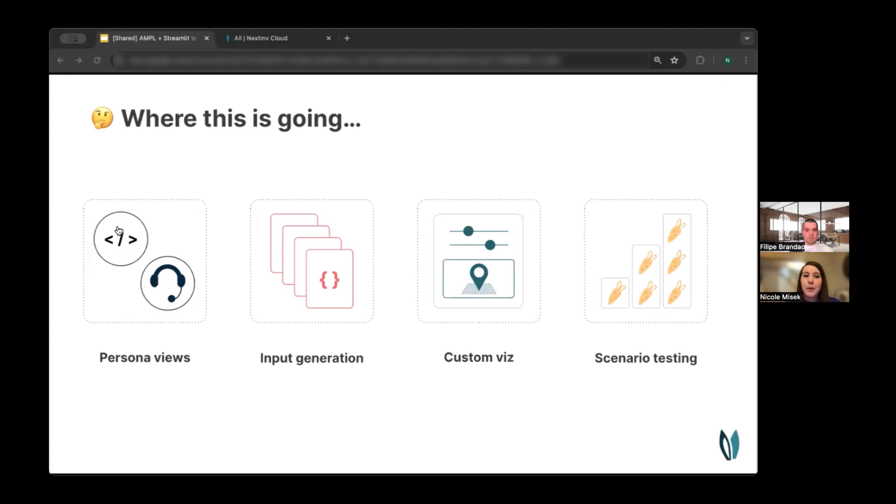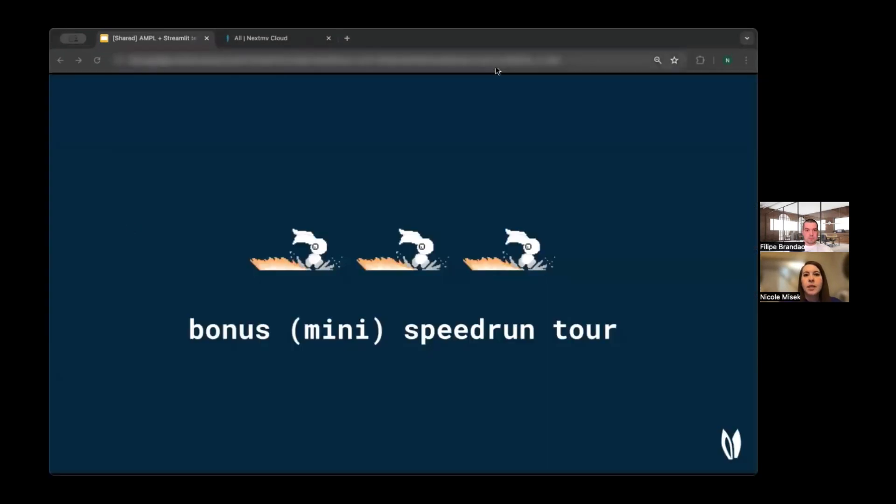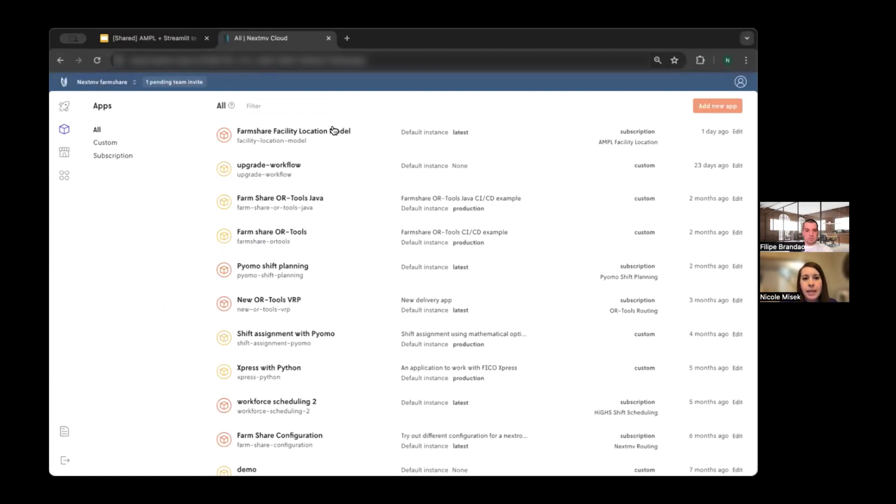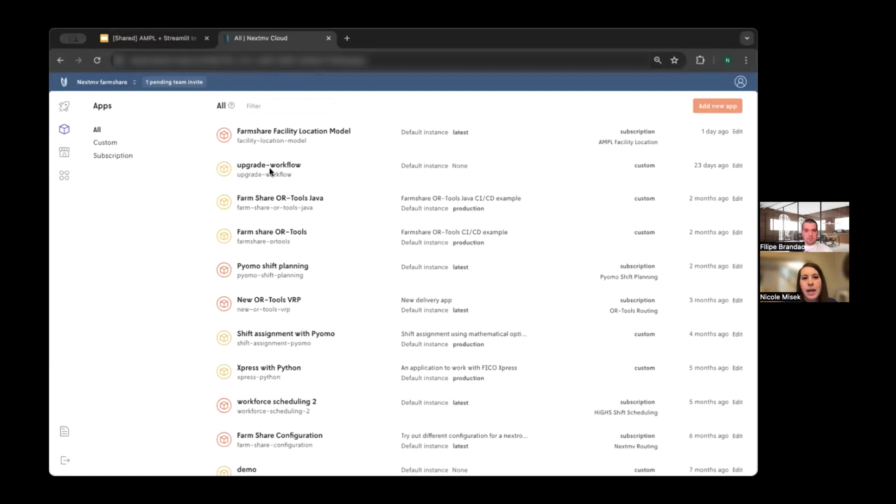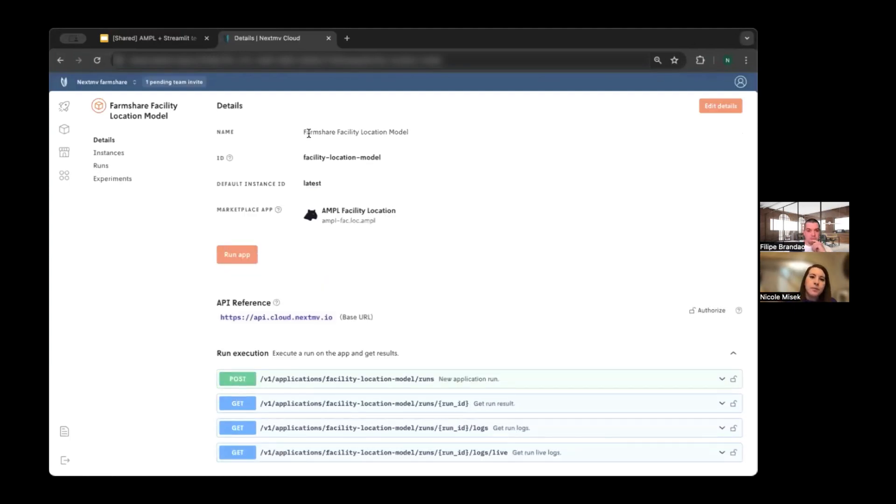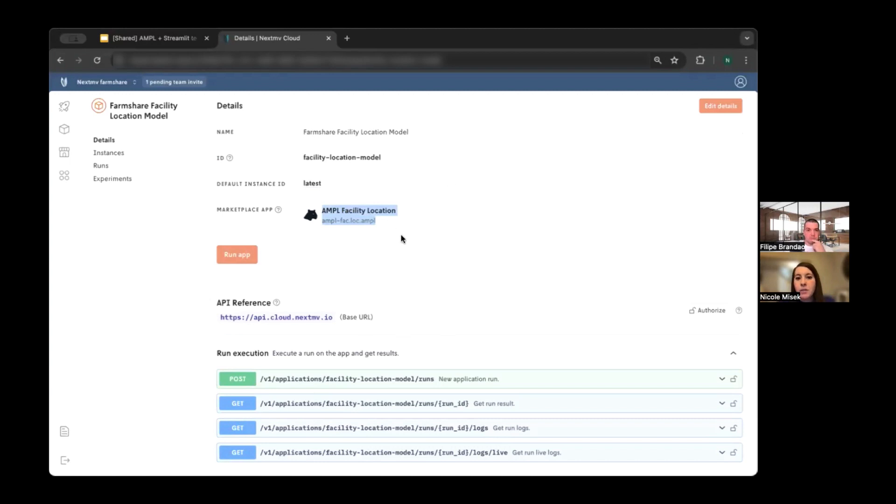So these are all really exciting capabilities that we've been working on as a result of the product feedback that we got from AMPL on how to integrate these technologies. And so I'm going to show you a brief preview of our pre-release features. All right. So I am in the NextMove console, and you can see I'm in the NextMove FarmShare account. And so you can see all of these different apps that we have for FarmShare models. I will dive into this first one, which is the facility location model.